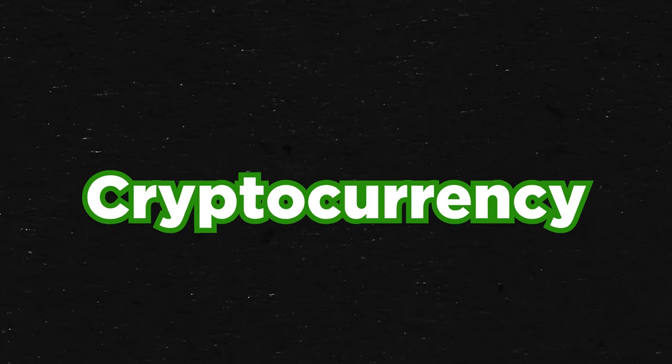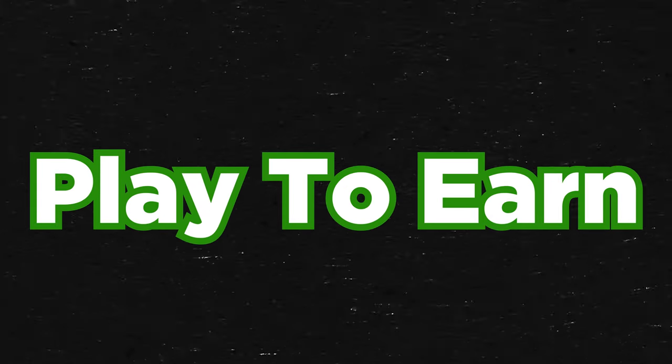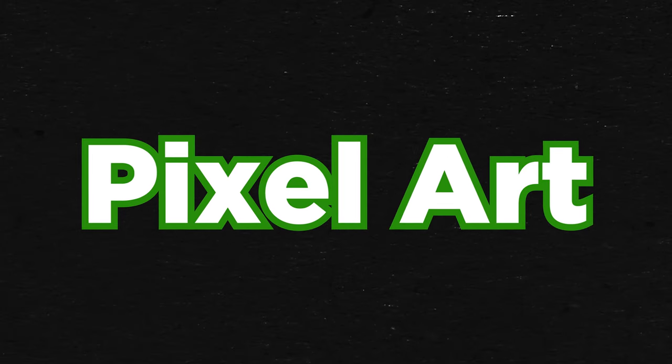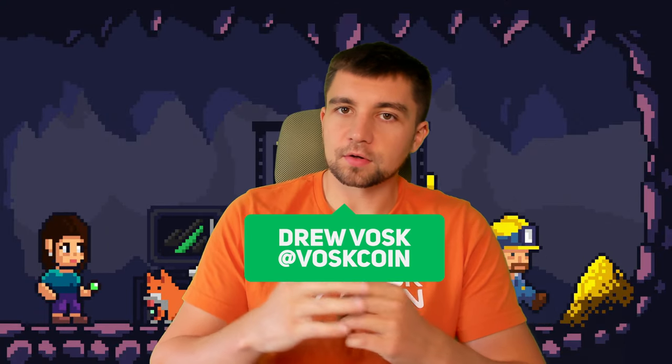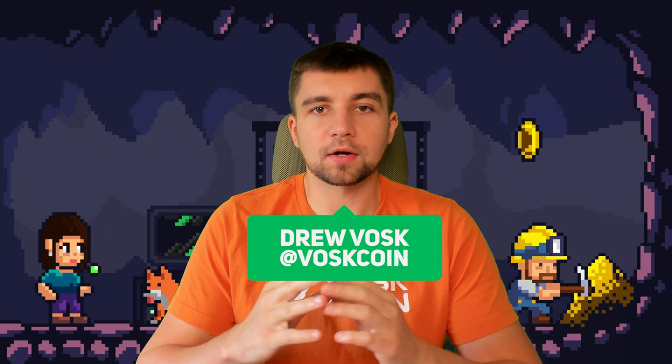Cryptocurrency, play-to-earn gaming mechanics, and pixel art. Three things that I really like. I'm Vosk, you're on the Vosk on YouTube channel.